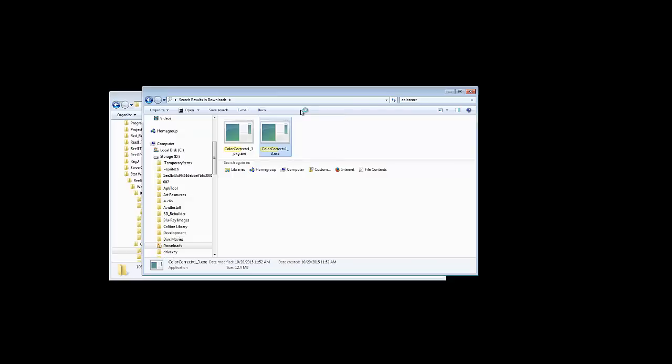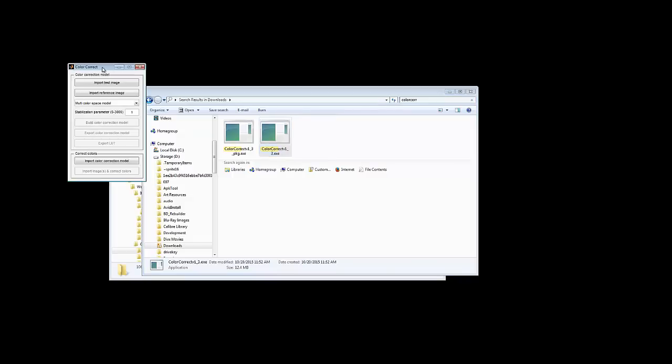Once it does, you'll see the user interface, which is actually very simple. It has just three buttons available to you when you open it.